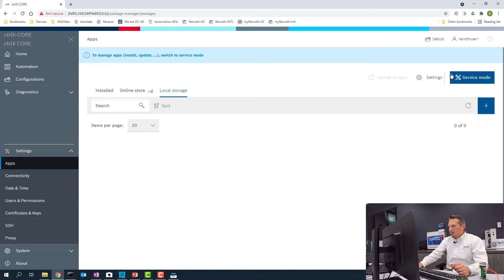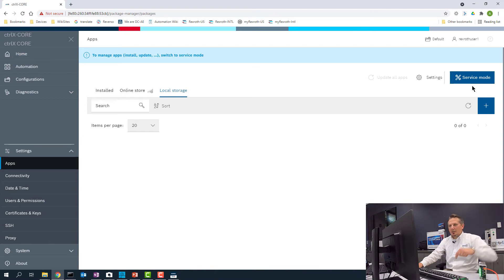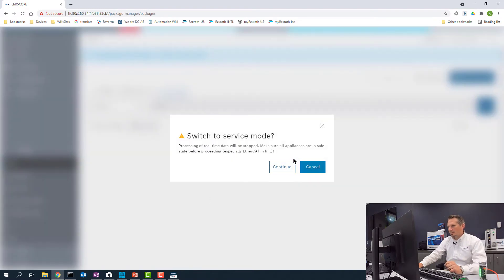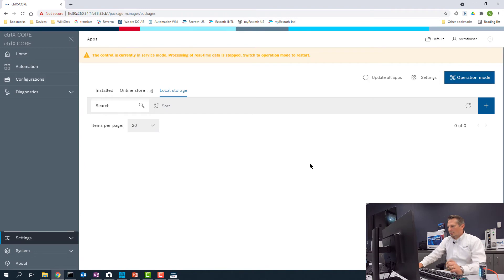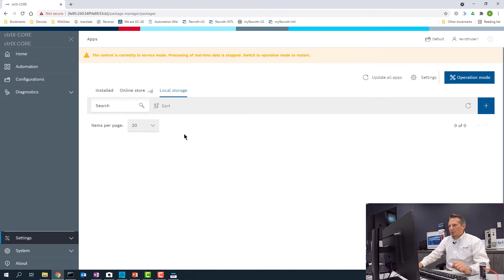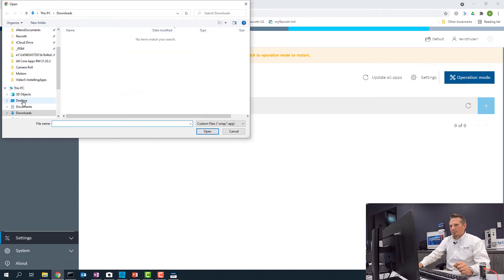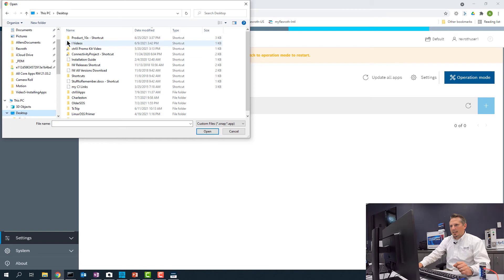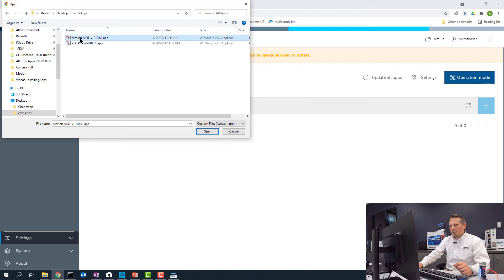The first thing we have to do is put the device in service mode. You can see over here the indicator LED is green, so right now we're in operating mode. We'll switch it to service mode. Now you can see the LED changes. So now to add an app, we click this plus symbol and find the apps. We're going to install the Motion and the PLC app.